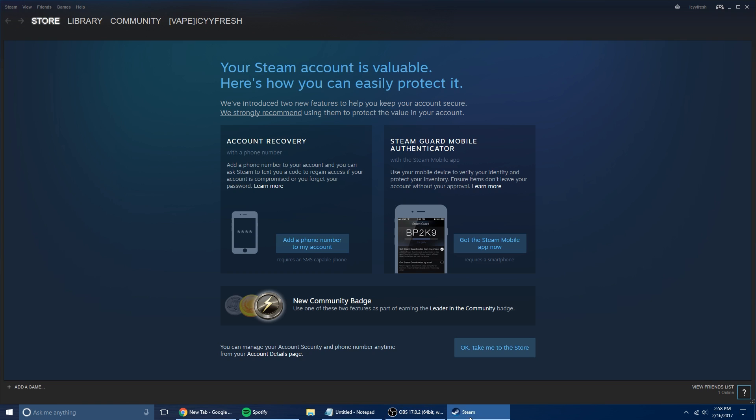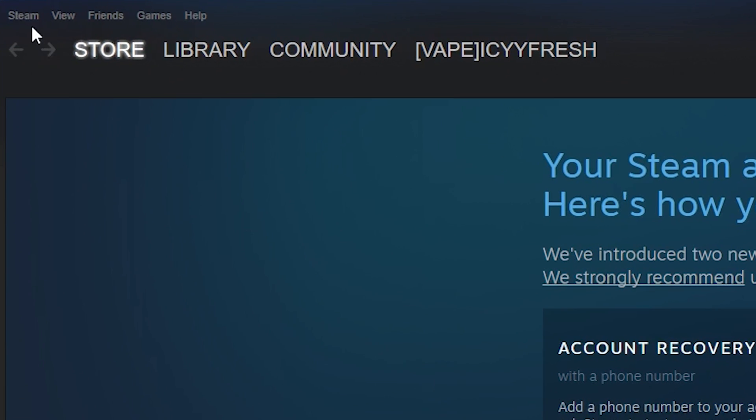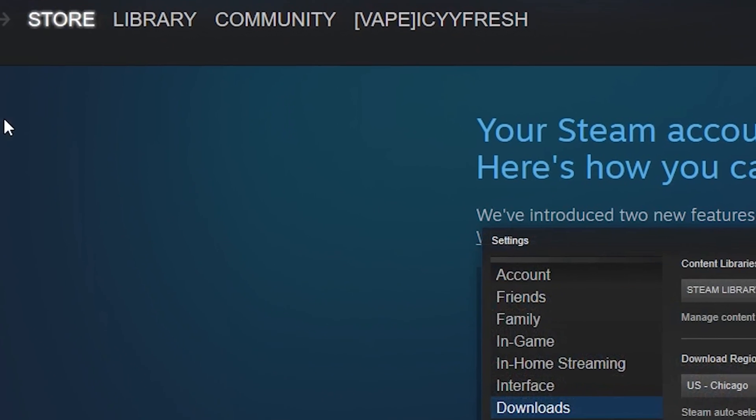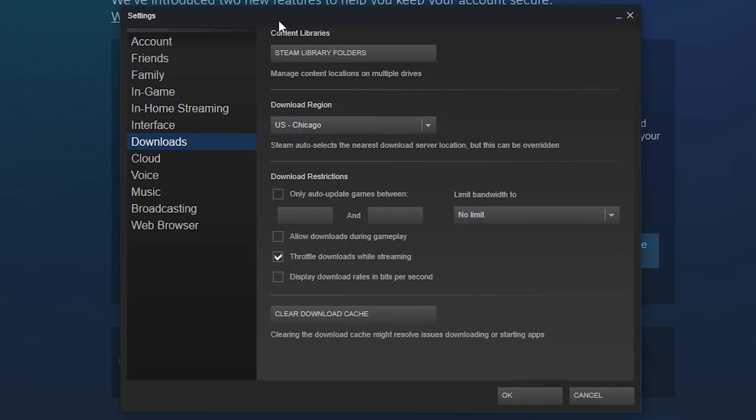So to do that, first things first, open up Steam and then go all the way to the upper left corner and select Steam, then choose Settings. It's going to bring up your settings window, so on the left side you want to click Downloads and then you want to click Steam Library Folders.